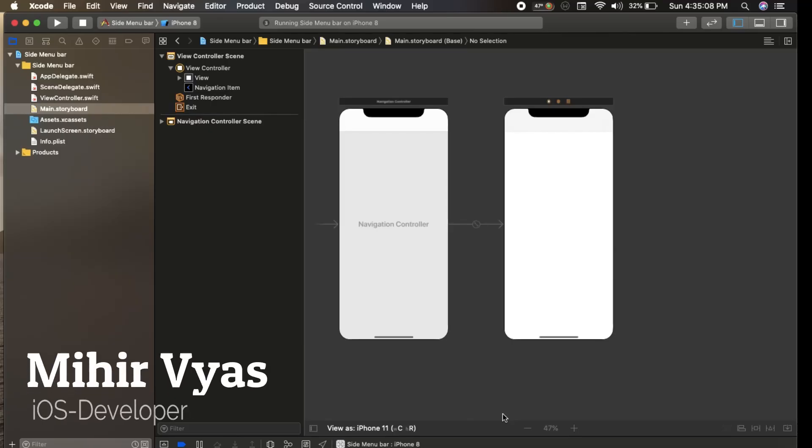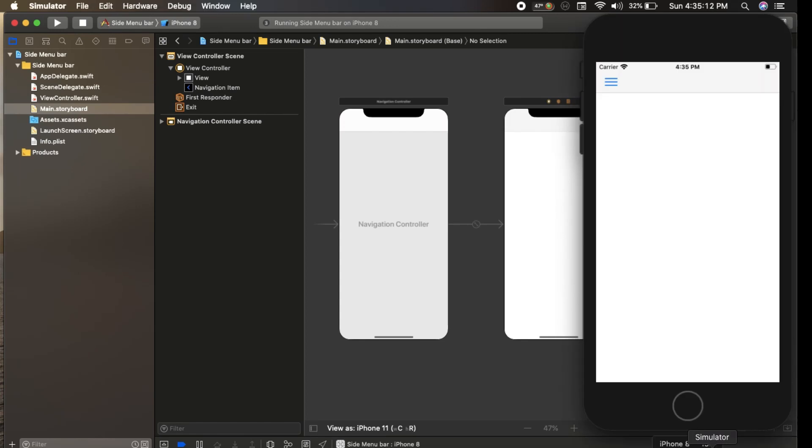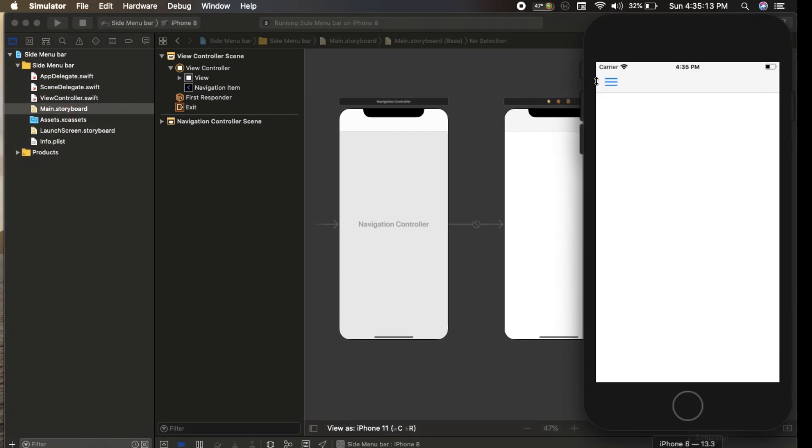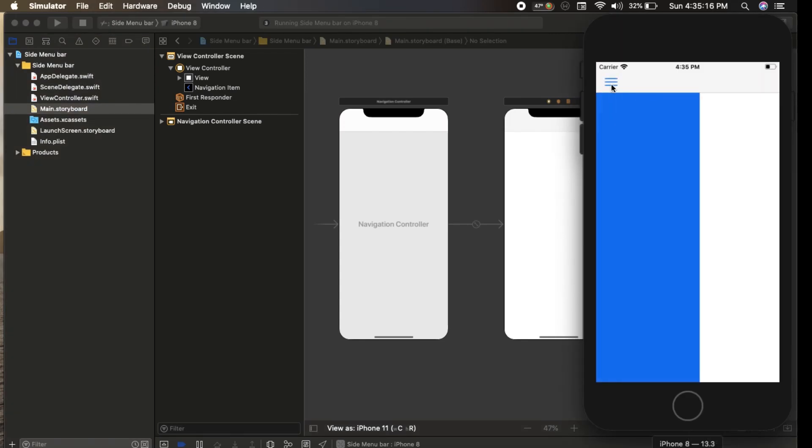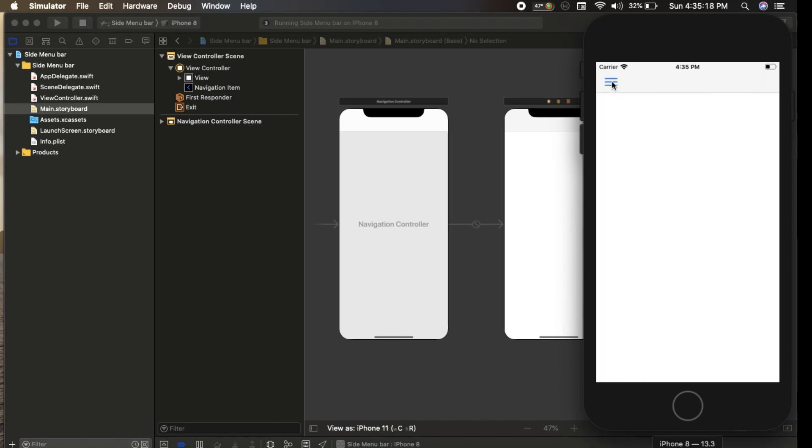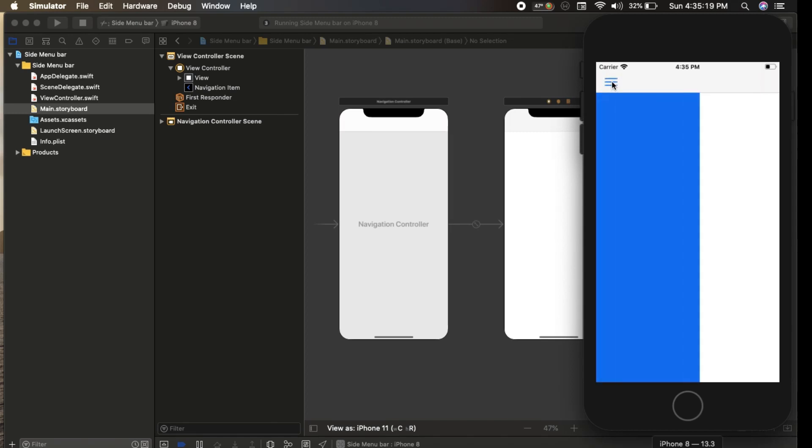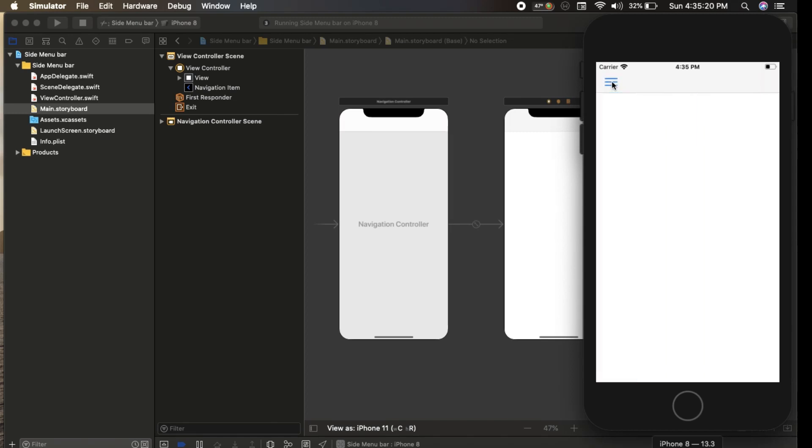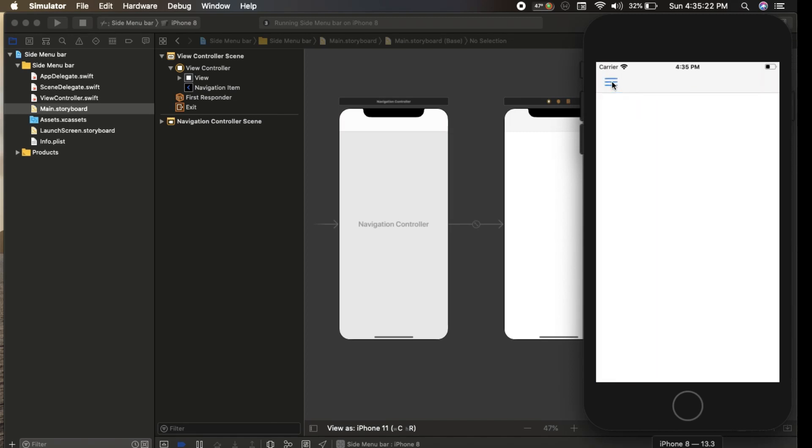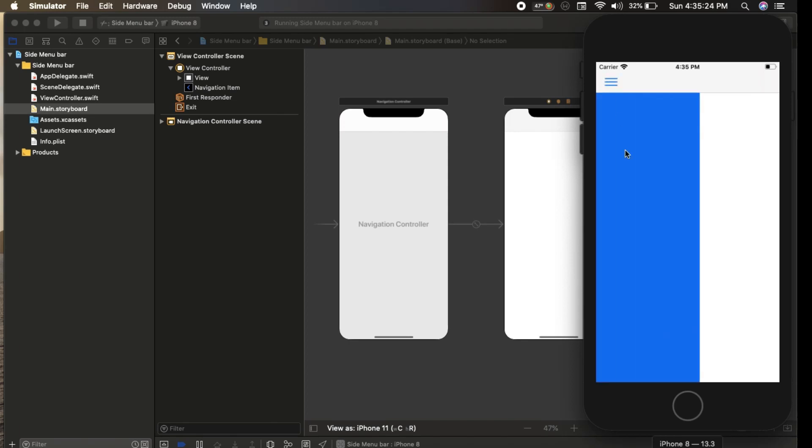Hey everyone, welcome back to Compiler Sword. My name is Mirvias and in today's video I'm going to show you how to create a custom side menu bar. In this screen you can see we have a navigation button, and when I click on this button, the UI view will appear. So this is our side menu bar.